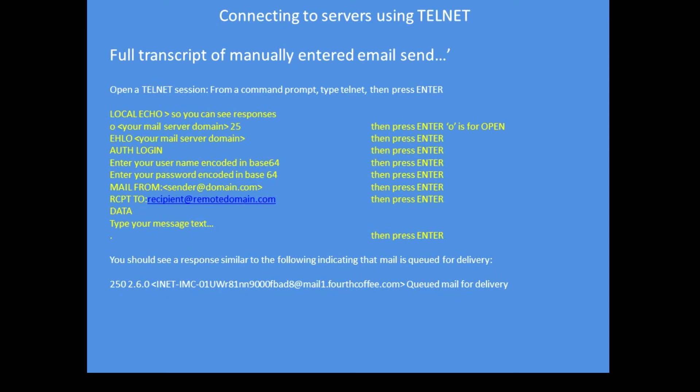The word data, then your body of your message, then a period or full stop, then quit and then the message is sent. Typically you'll get a response like I've shown at the bottom, 250 for success and the mail, the item was queued for delivery.